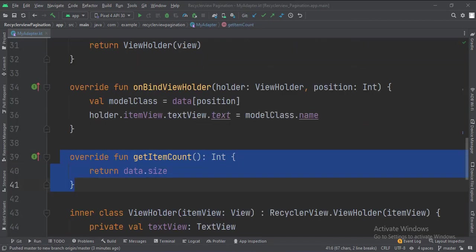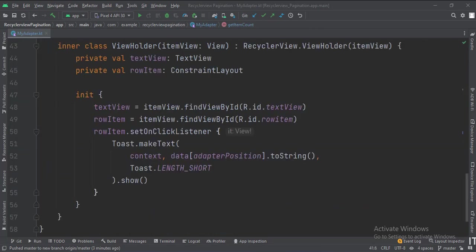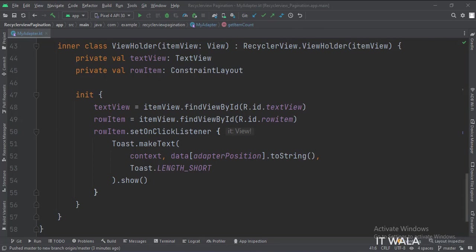In the getItemCount function, this is how we get the count of the number of items in the Recycler View. This is the ViewHolder class. When an item in the Recycler View is clicked, we show a toast here.